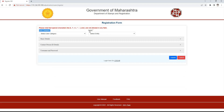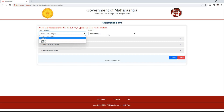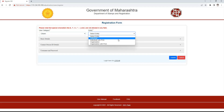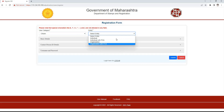Here we have to select the user category and entity. For user category, we have three options: citizen, lawyer, or builder. The entity has four options: individual, individual with power of attorney, organization, or organization with power of attorney.